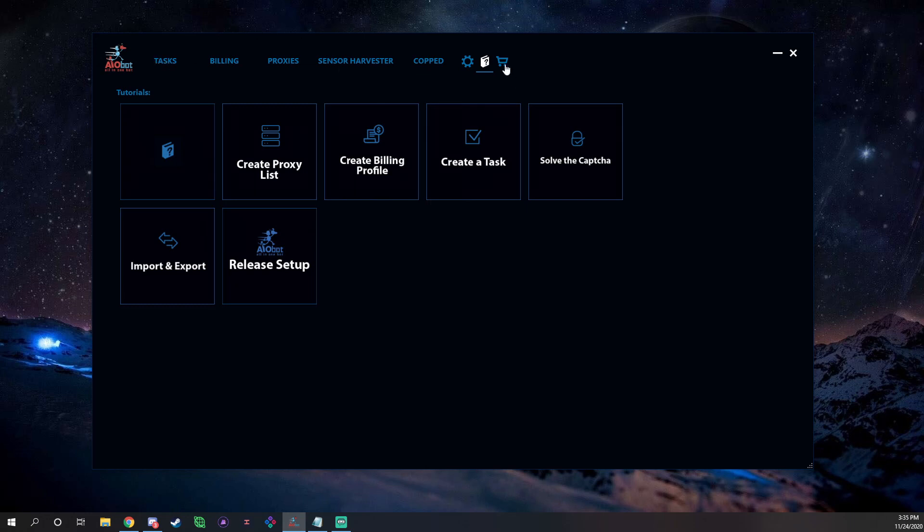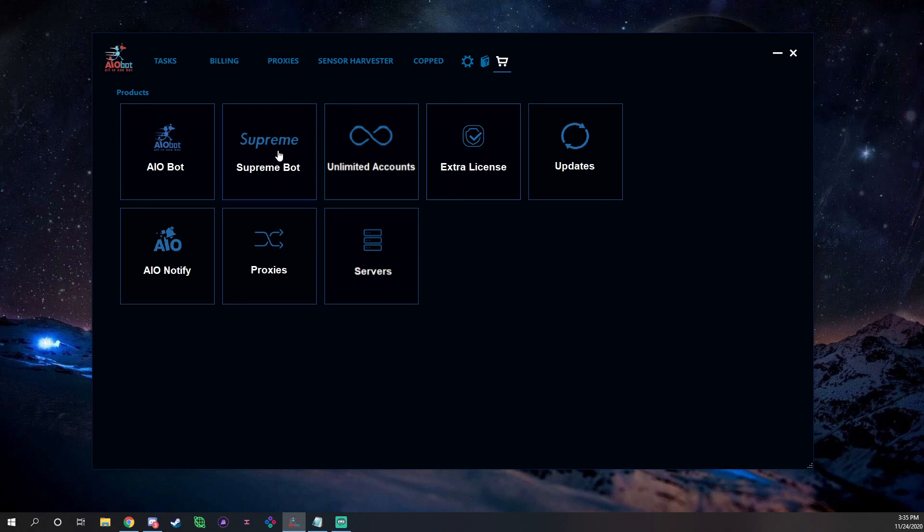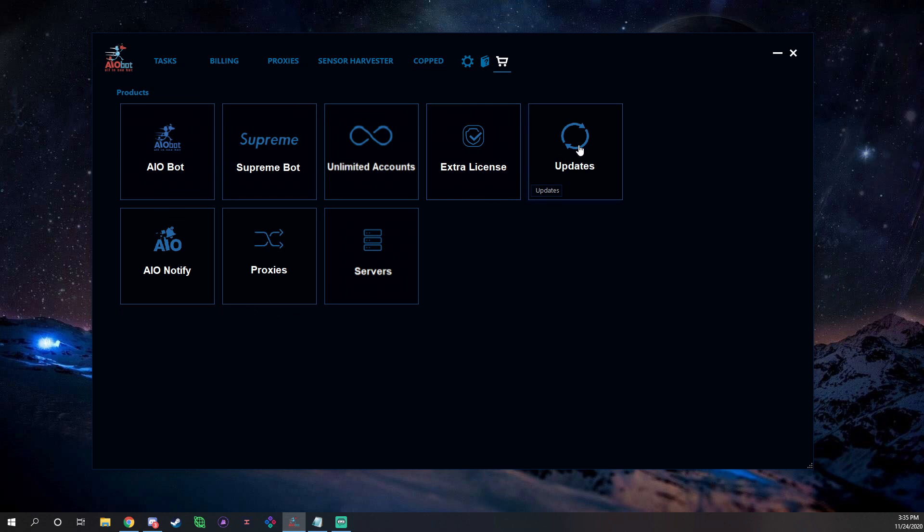And then obviously the last little thing we have in here, I just want to mention right now, is this little cart. This way you can buy add-on stuff. This will bring you to the website where you can purchase, you can purchase the Supreme bot, like the Supreme extension, which right now is actually currently free for a limited time due to the pandemic and stuff like that. They give it to everyone for free along with free updates for a limited time, so you don't need to purchase this right now, it's free. But when the free period ends you will have to purchase it if you want Supreme. You can buy unlimited accounts here, you can buy an extra license, updates. It's the same thing as the Supreme, right now it's currently free, but this is where you would pay for like your six-month renewal for updates and stuff like that. You can purchase their cook group, AIO Notify, proxies, and their servers, are all right here. If you click on these links it'll take you to the specific product pages.